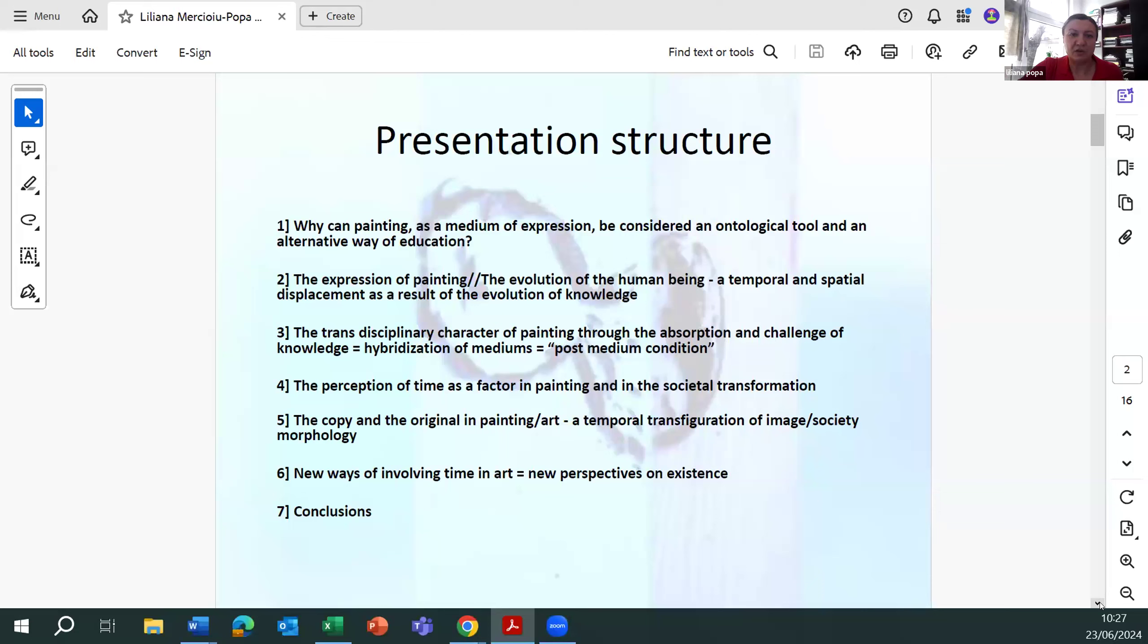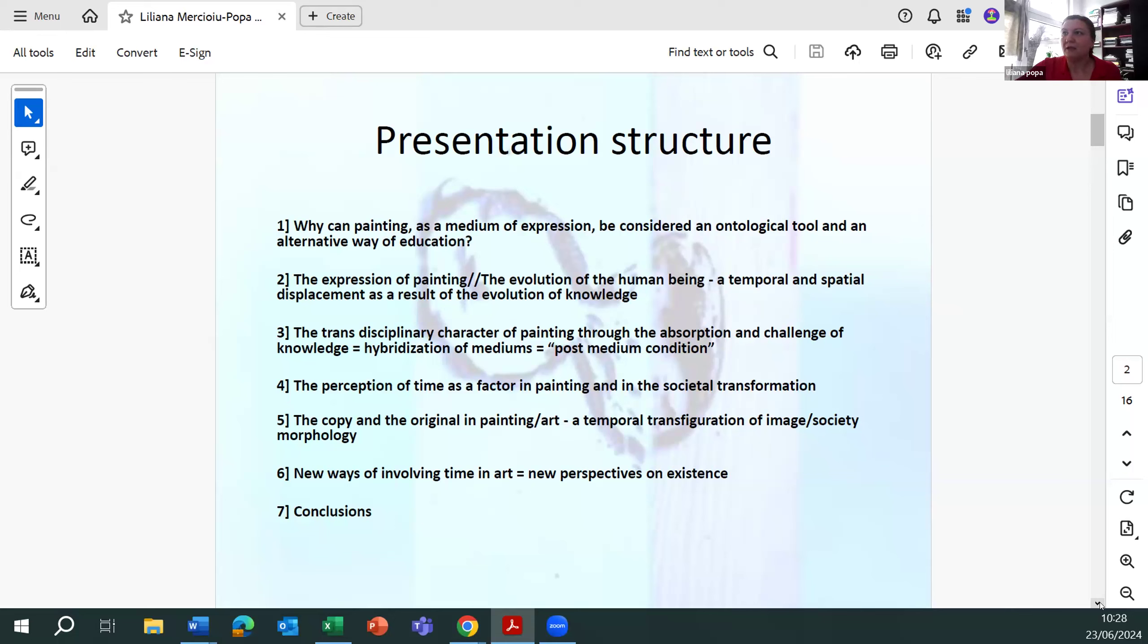The expression of painting, the evolution of the human being, the temporal and spatial displacement as a result of the evolution of knowledge. The transdisciplinary character of painting through the absorption and challenge of knowledge, hybridization of mediums, post-medium condition.